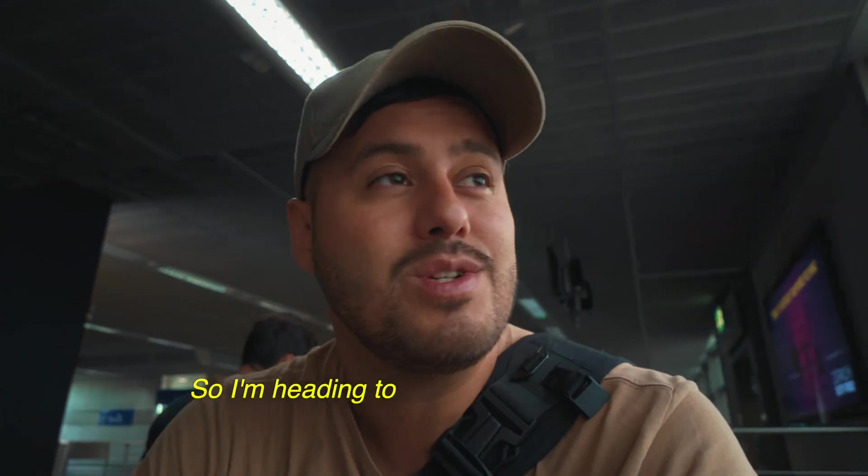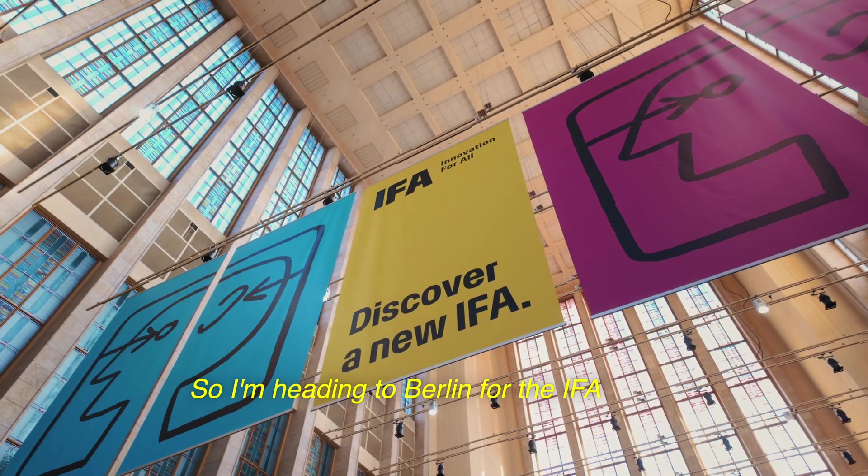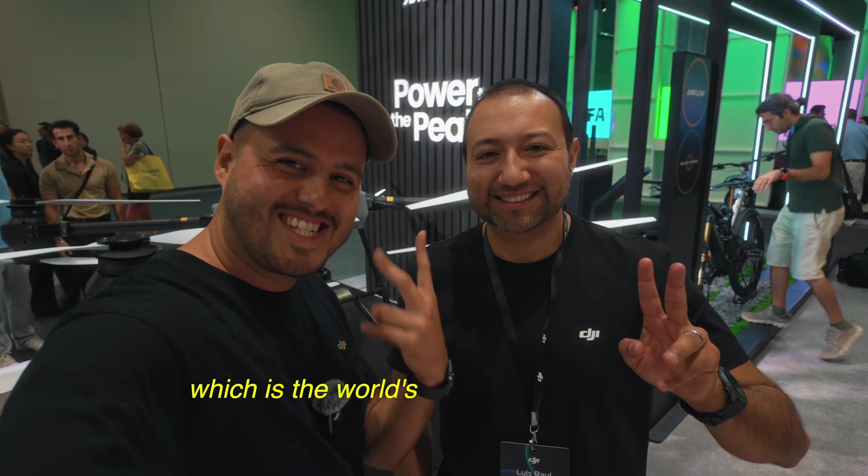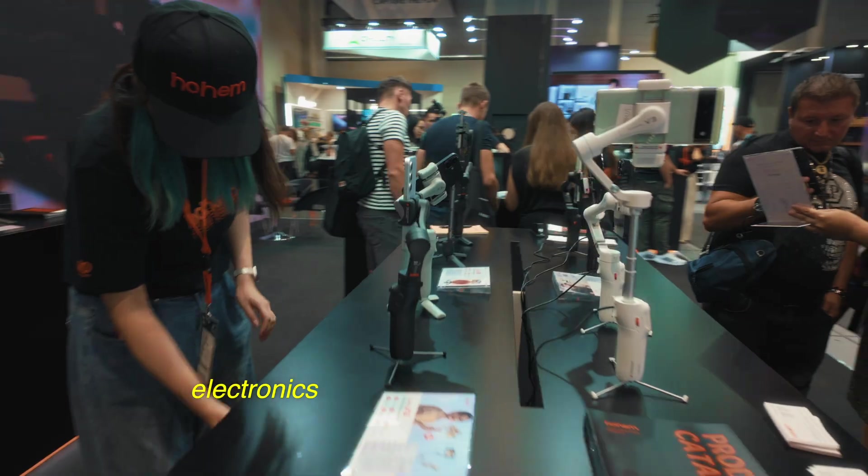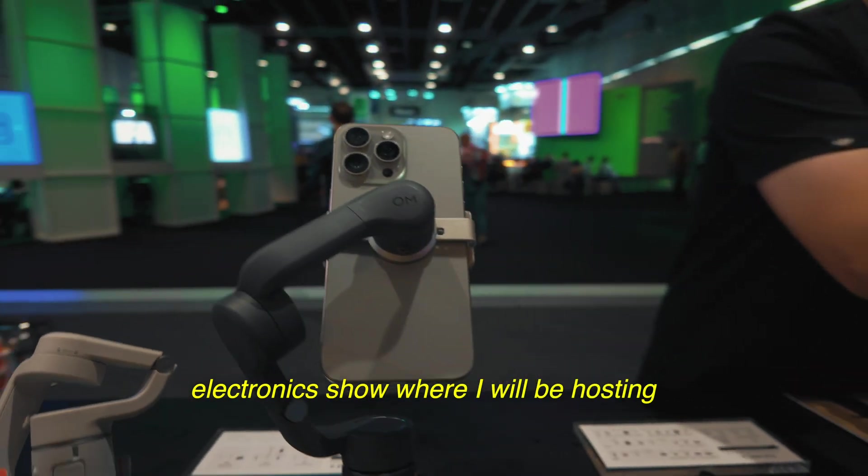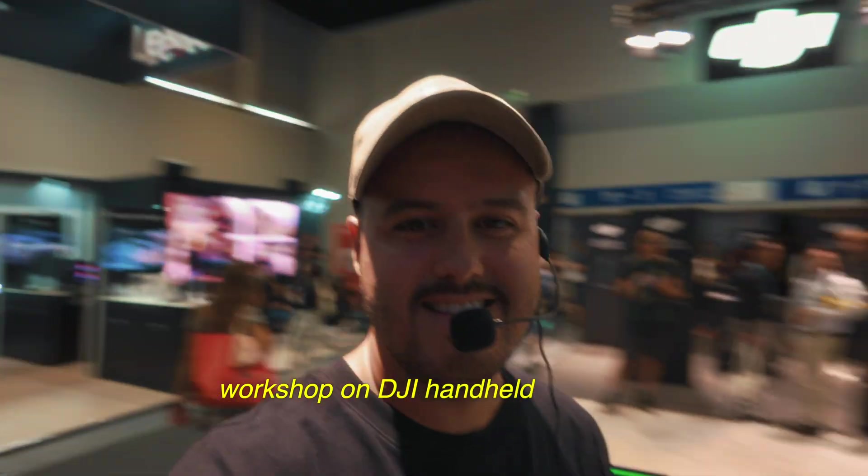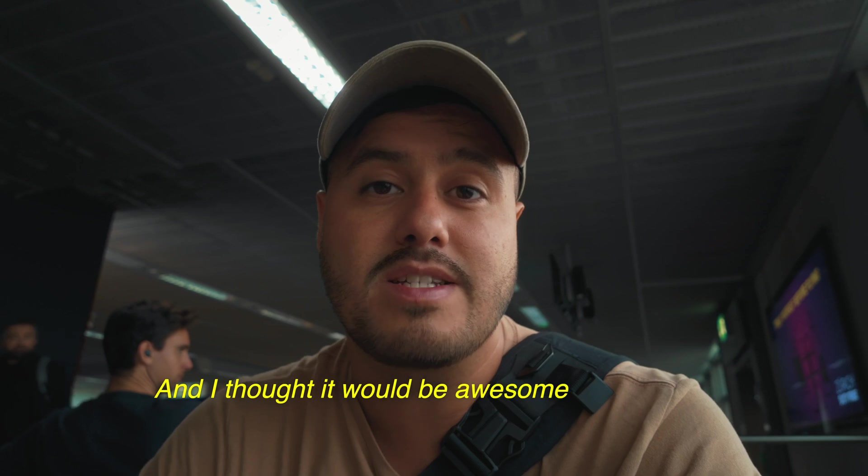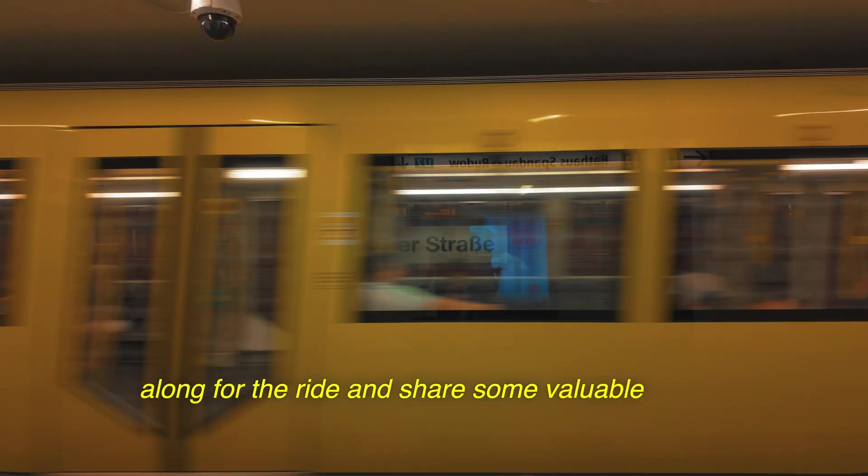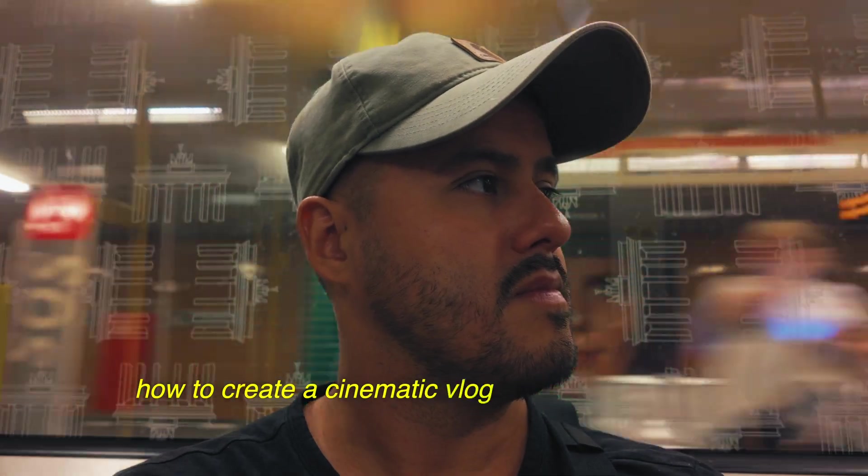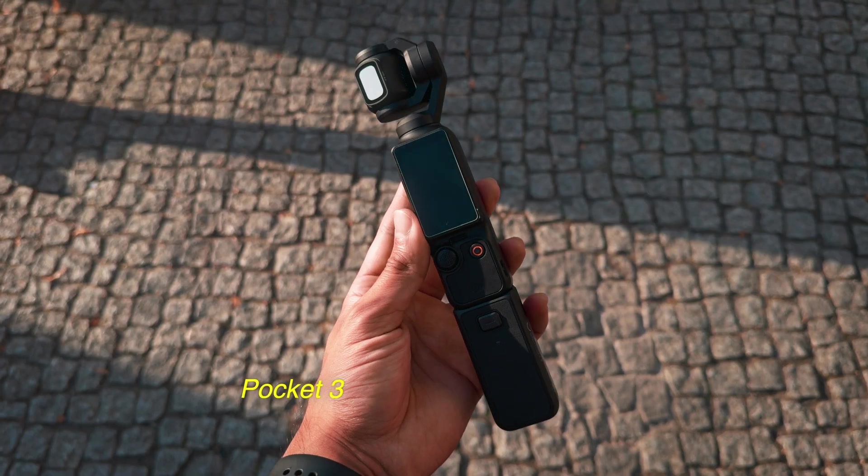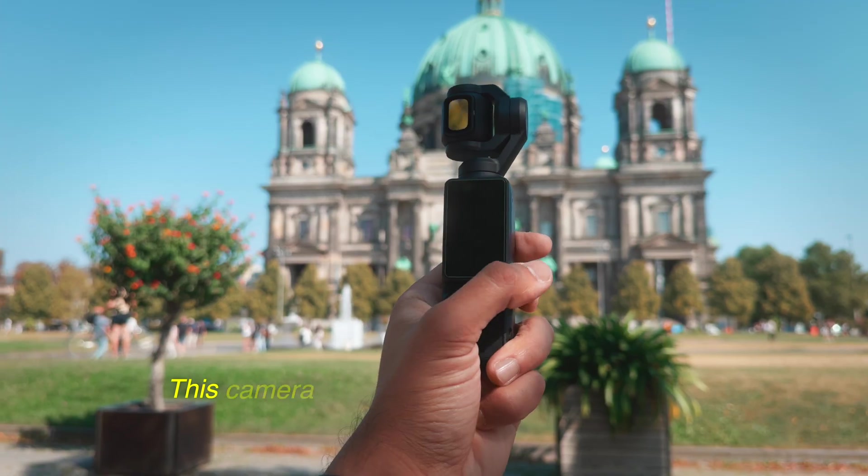So I'm heading to Berlin for the IFA event, which is the world's largest consumer and electronics show where I will be hosting a workshop on a DJI handheld products. And I thought it would be awesome to bring you along for the ride and share some valuable tips on